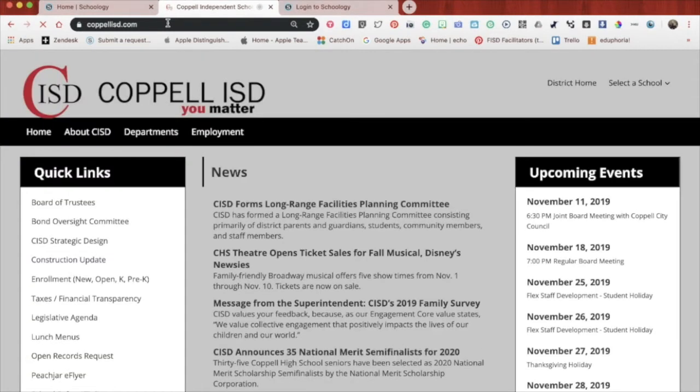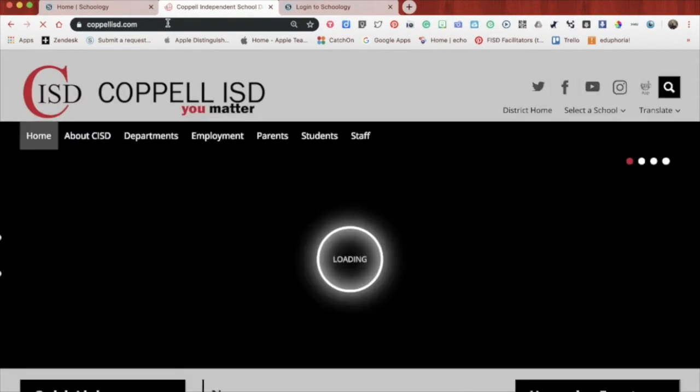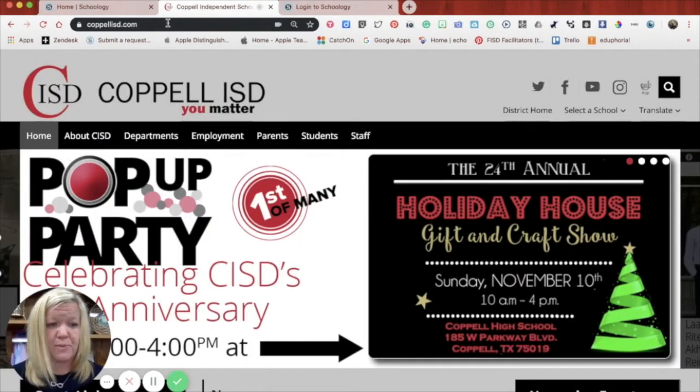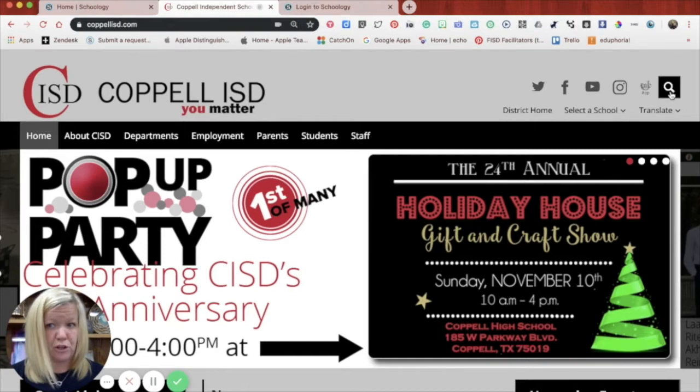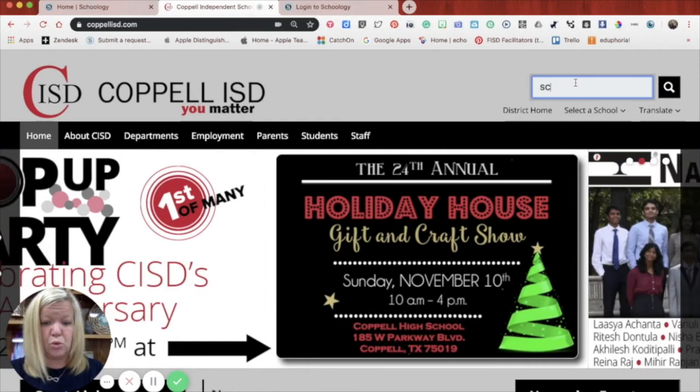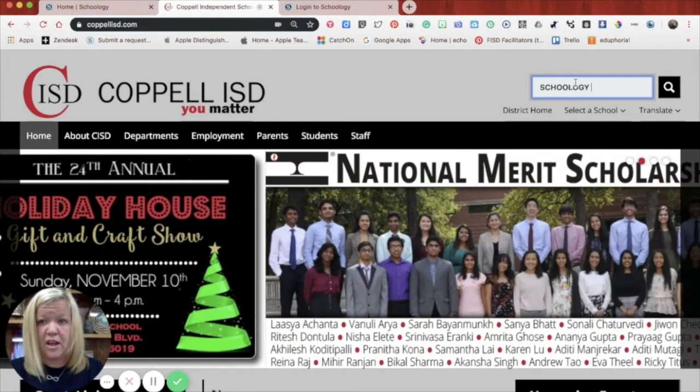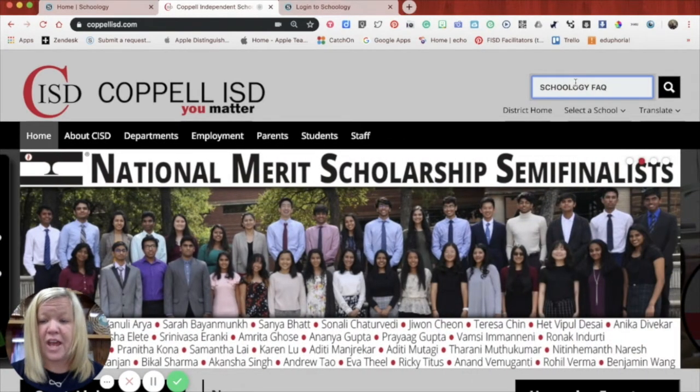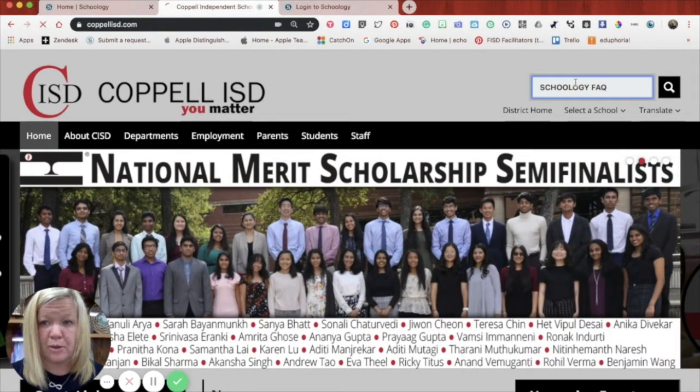And the quickest way to access once you get to the Coppell ISD website is really through the search feature. If you click here on the little icon that looks like a magnifying glass and type in Schoology FAQ and then hit enter or return.